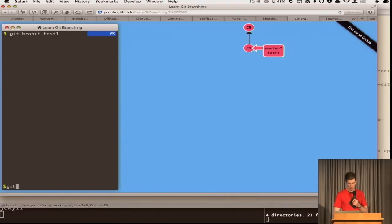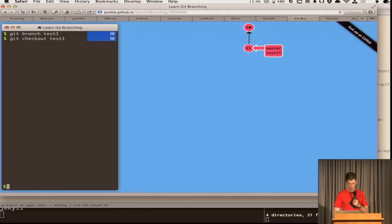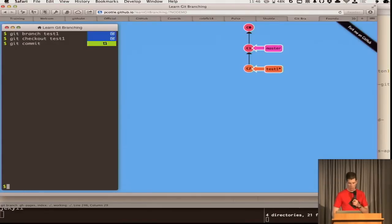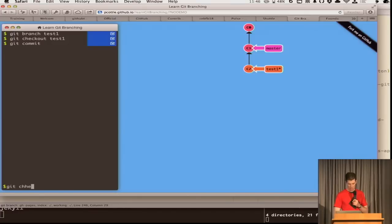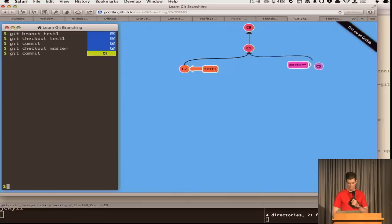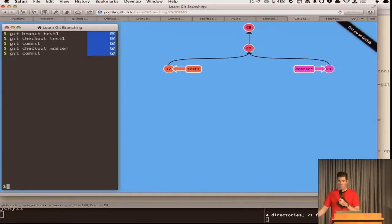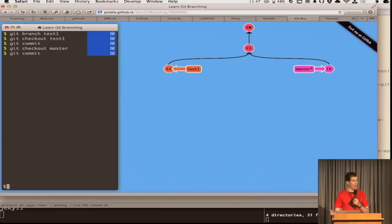You can do things like git checkout test one. Very similar to the example that we saw before. I can do a git commit and put some sort of new node over here. I can go back over to git checkout and to the master branch for a second. And I can do another git commit on this one. So now we have a place of those two little nodes.